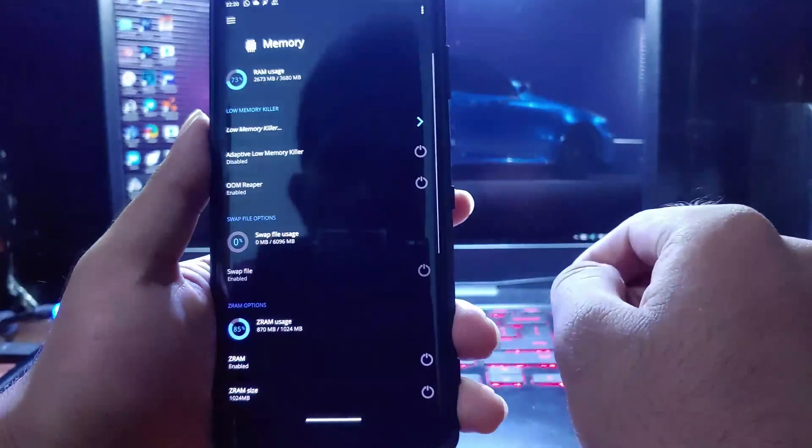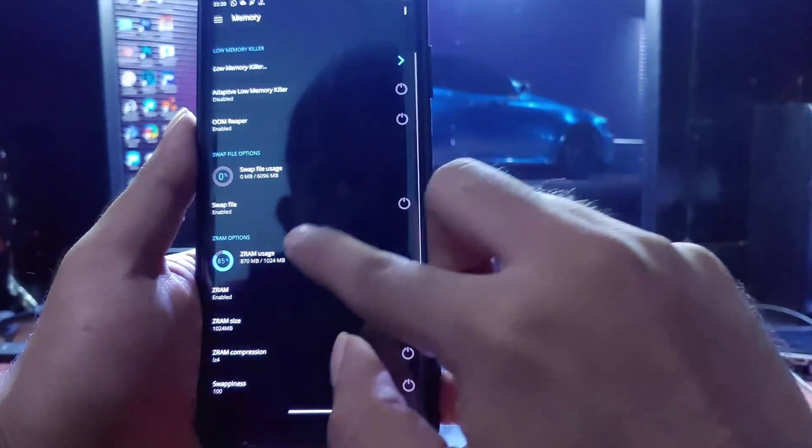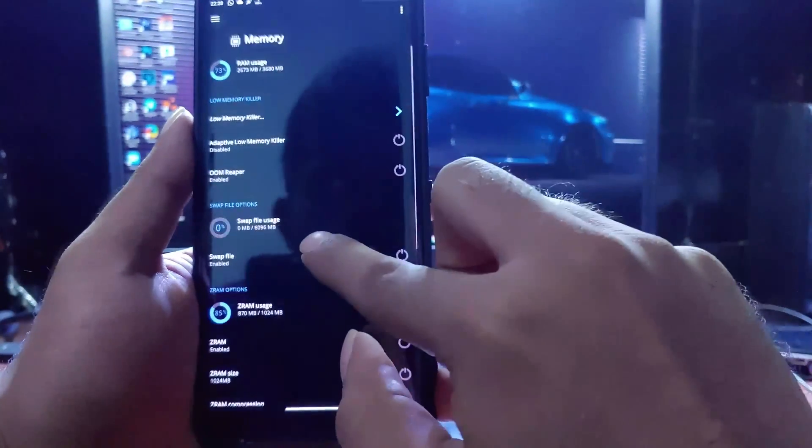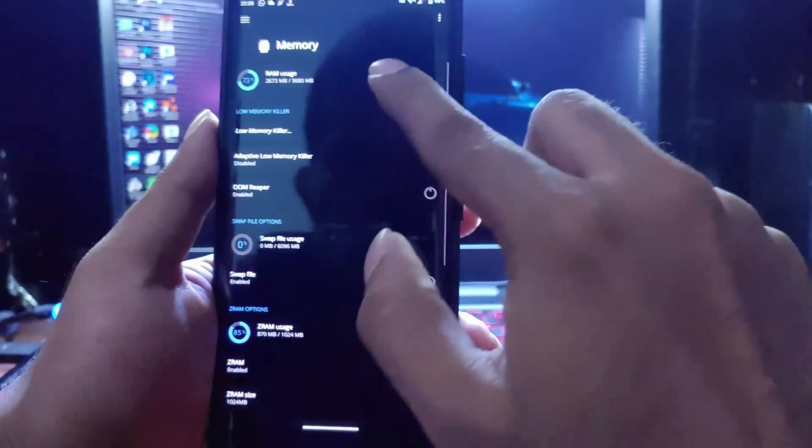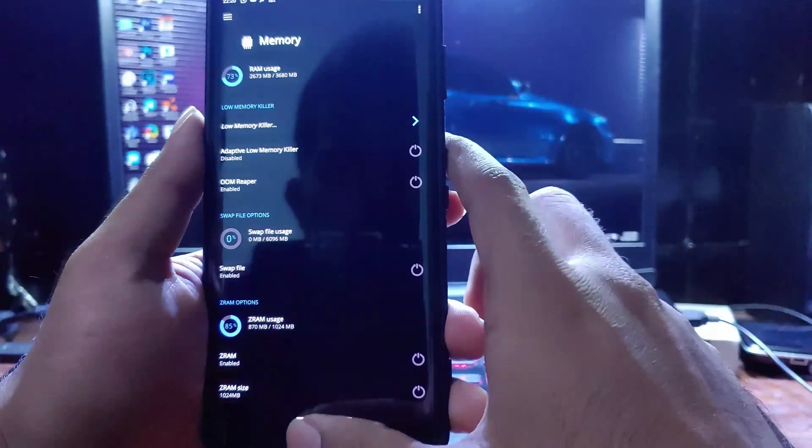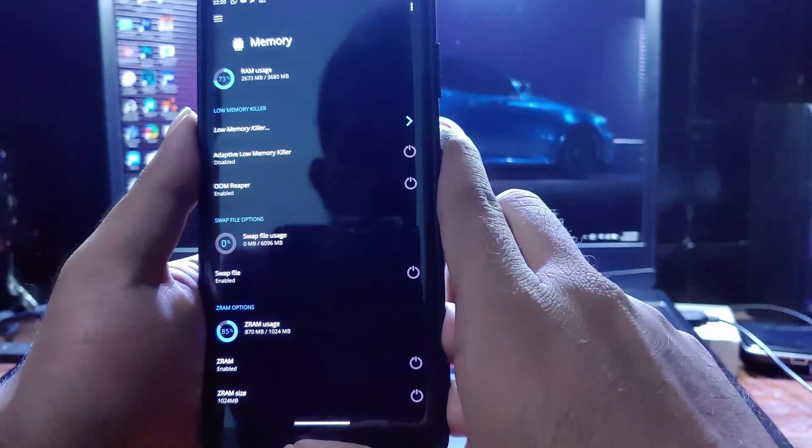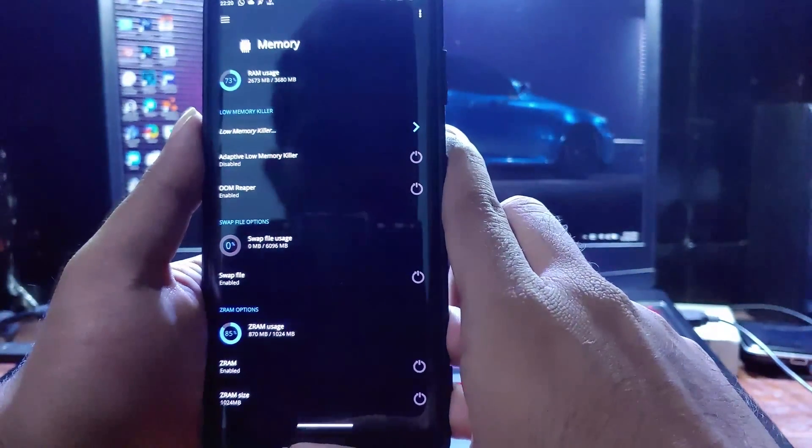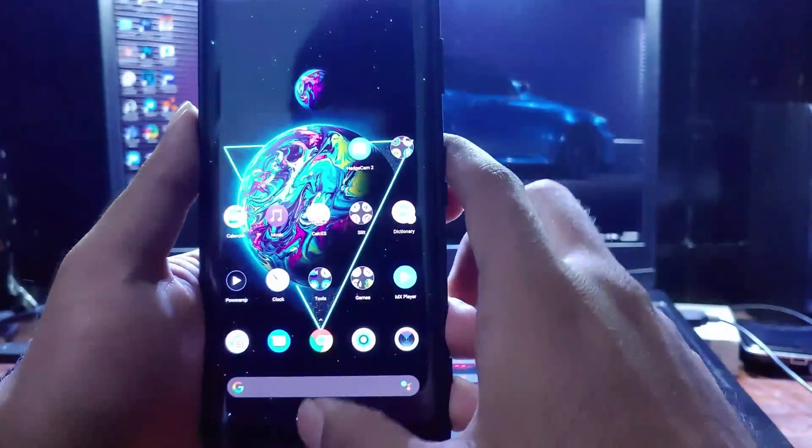Now I will show this virtual memory is actually working or not. As you can see now, there is a total of 11 gigabytes RAM available for me. So that's it guys.